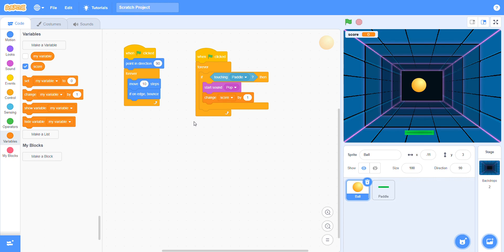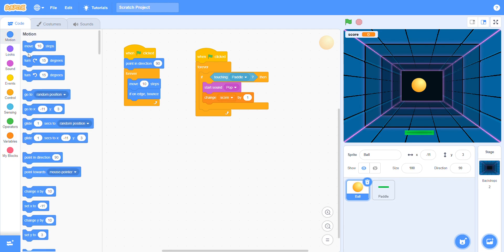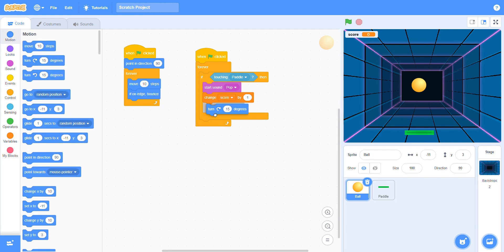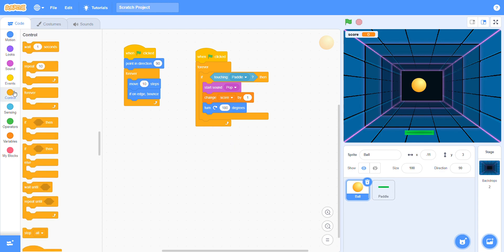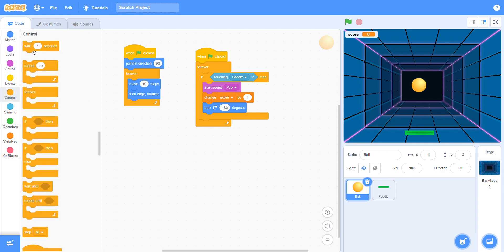Now go to the motion block and use turn. Set the degree to 180. When the ball touches the pedal, the direction will change. Go to the control and add wait one second.